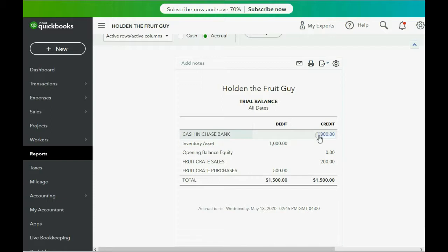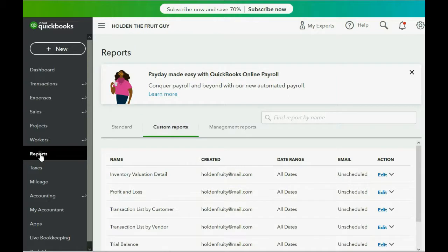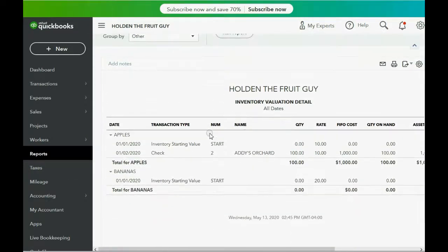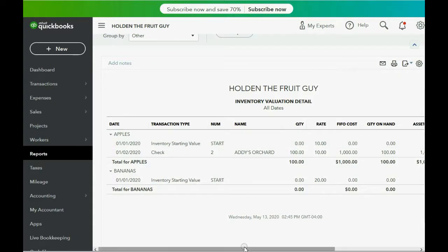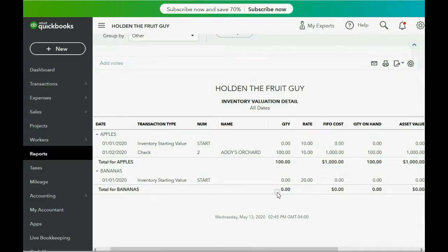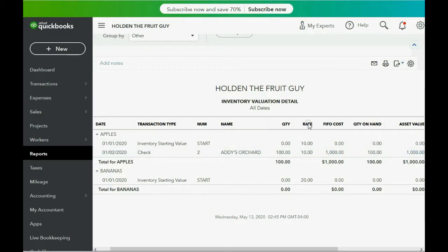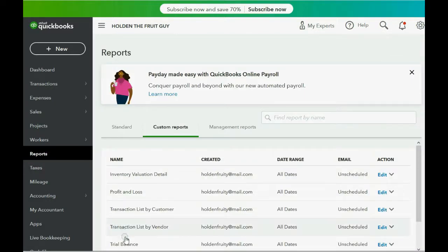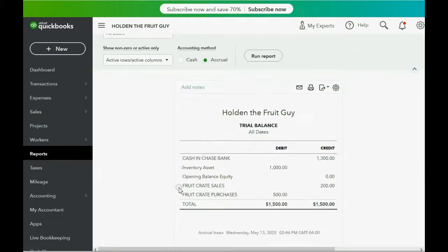But there is another place to check the results. If we click Reports and we click Inventory Valuation Detail, you can see that the reason why we have $1,000 in the inventory asset is because we have 100 apples that we pay $10 each, and if the cost is $1,000, that means the asset value is $1,000. This report explains the details of the inventory asset account in the trial balance.